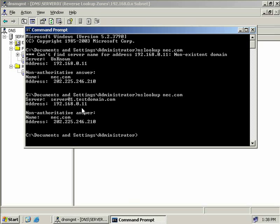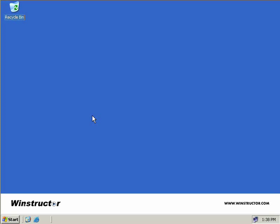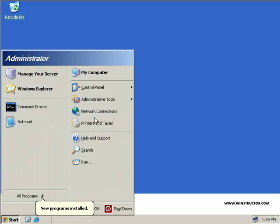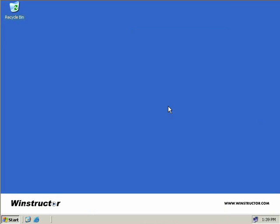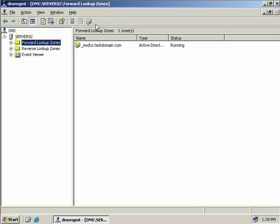The next thing I want to talk about is secondary DNS servers. We have an additional server in our network which is part of the sales.testdomain.com domain, and we'll configure that as a secondary DNS server for testdomain.com. Here we are on server02, so we'll click Start, Administrative Tools, and launch the DNS MMC.